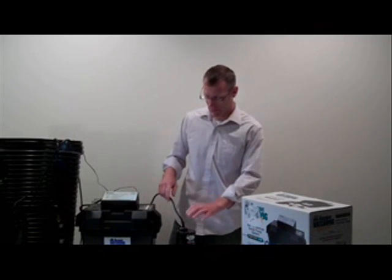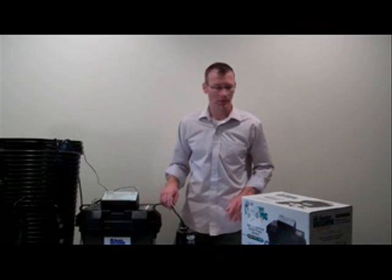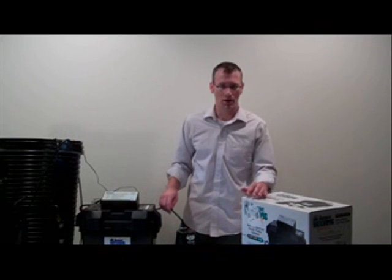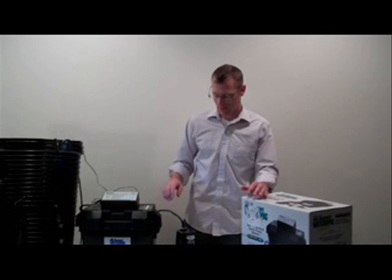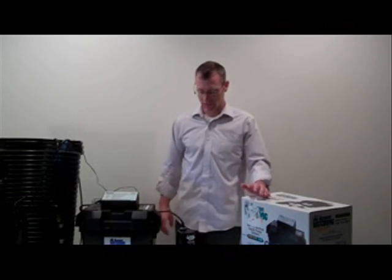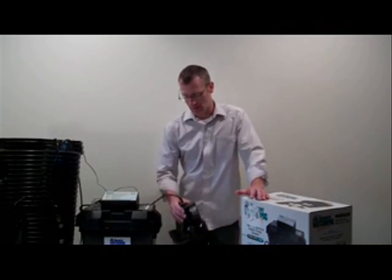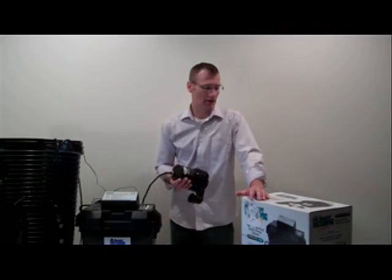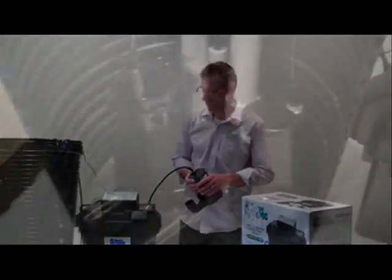This one is also the pump that comes with the combination pump that Basement Watchdog sells and that's the BW4000, and that's a pretty nice setup too.